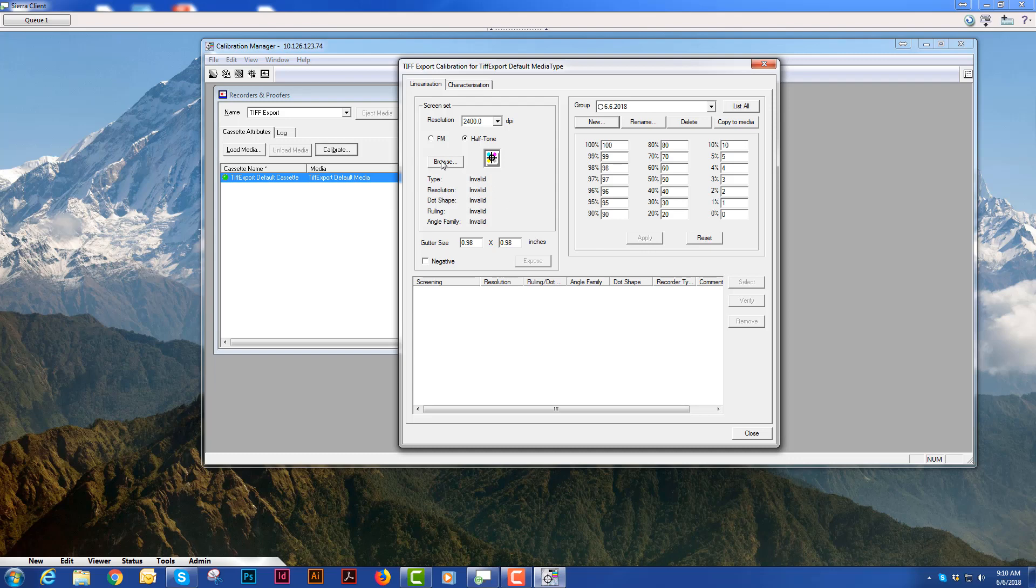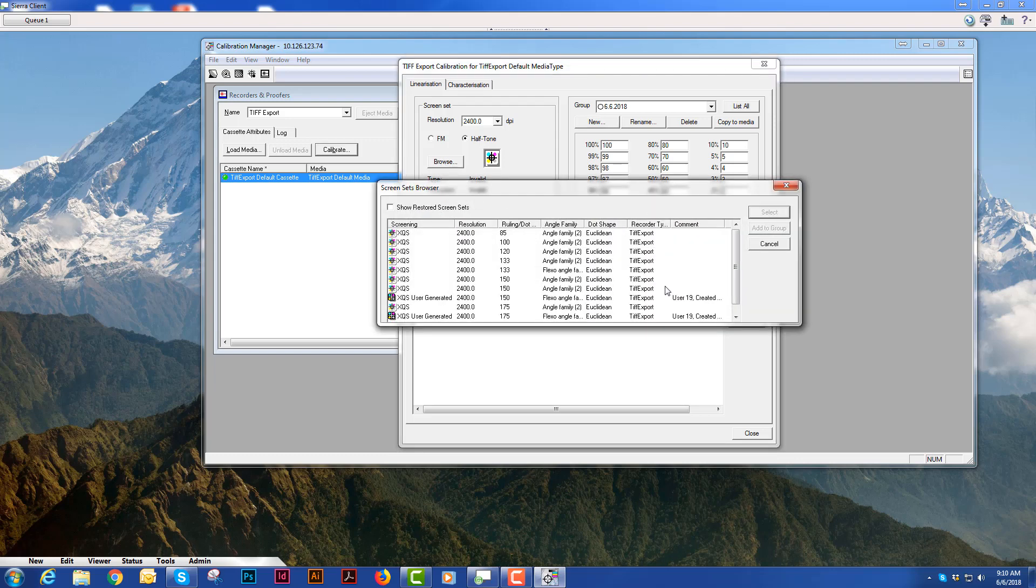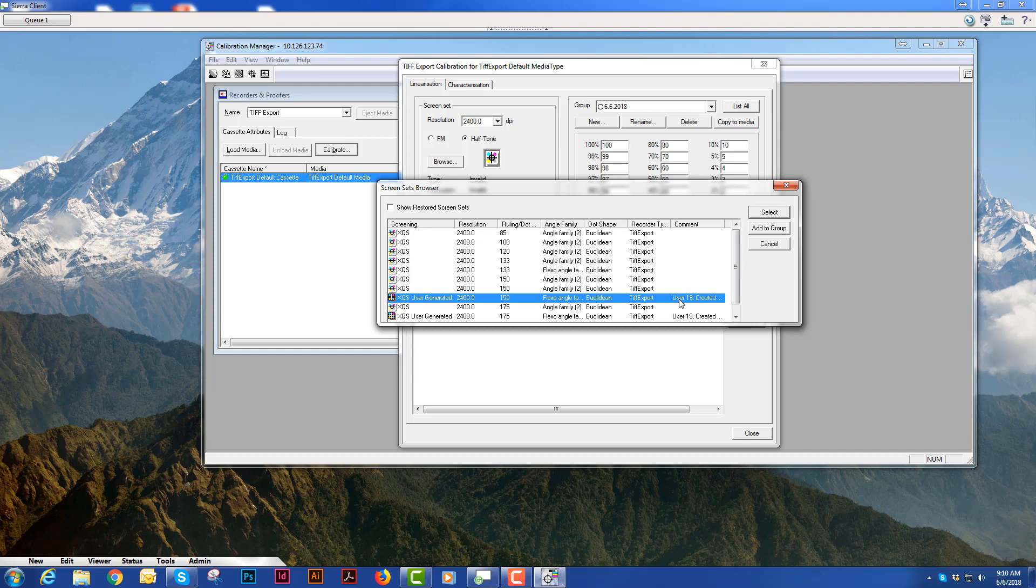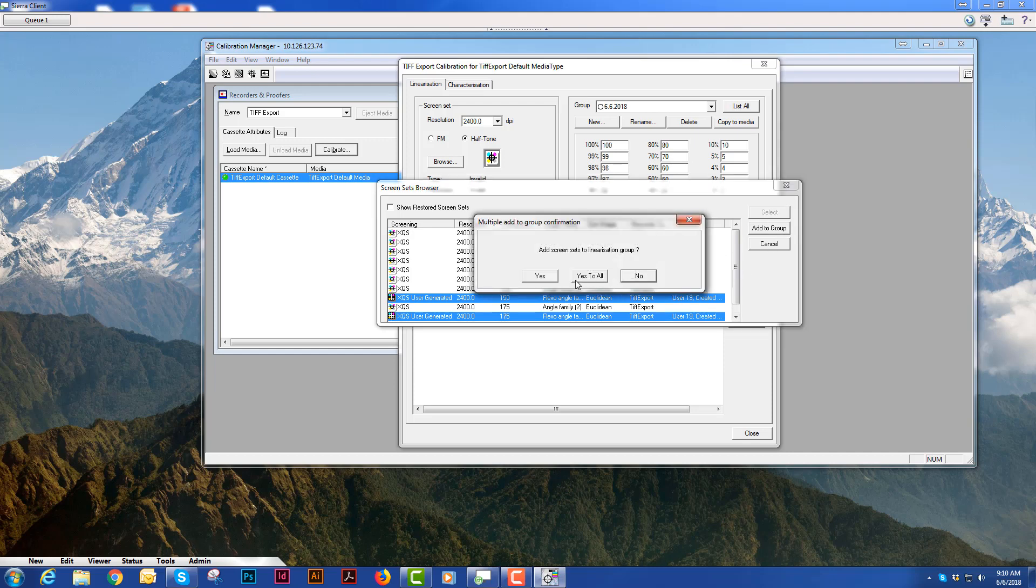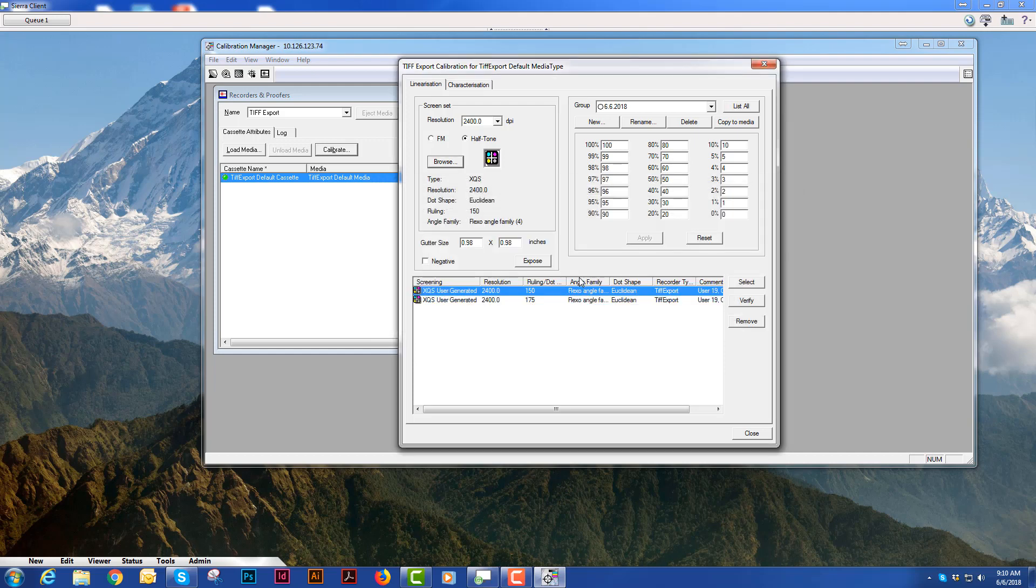I will hit the browse button and I will choose the screen sets that I'm going to add to this group. And now I've got two screen sets in this linearization group.